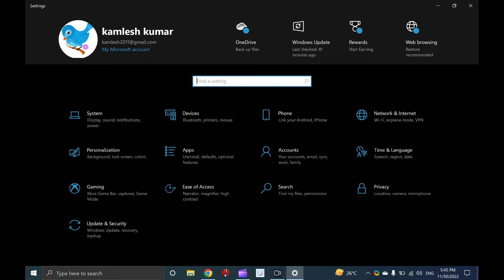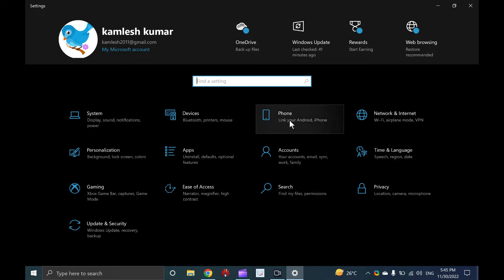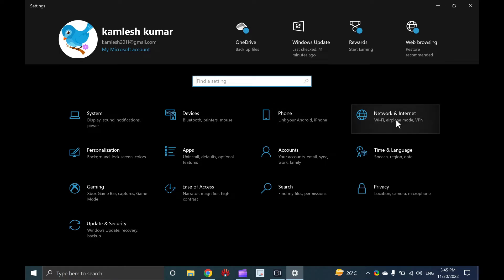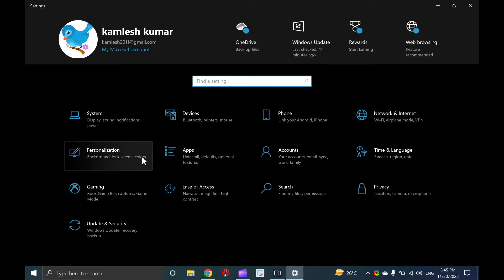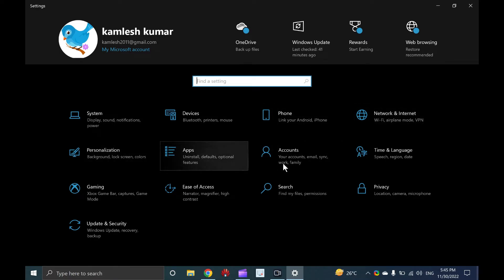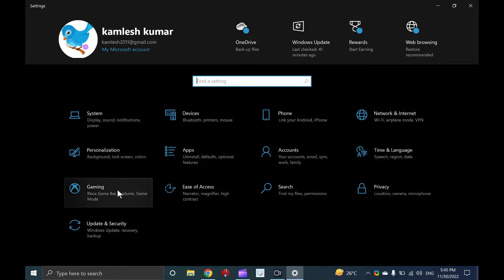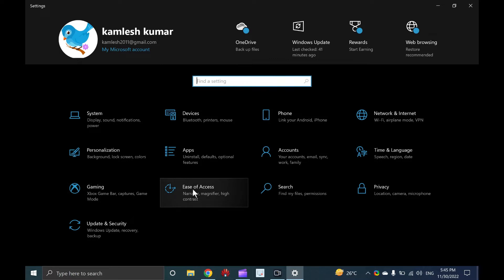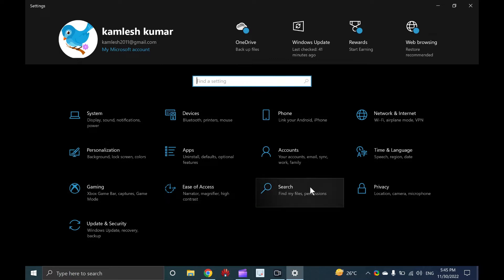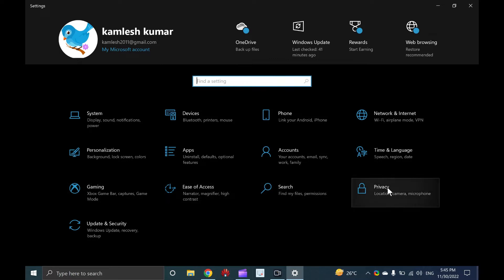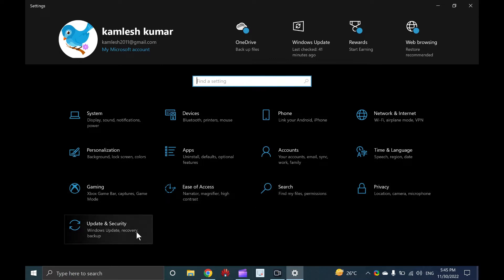System, devices, phone, network and internet, personalization, apps, accounts, time and language, gaming, ease of access, search, privacy, and update and security.